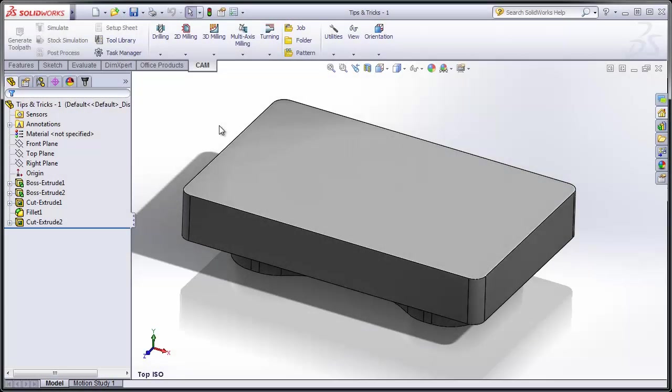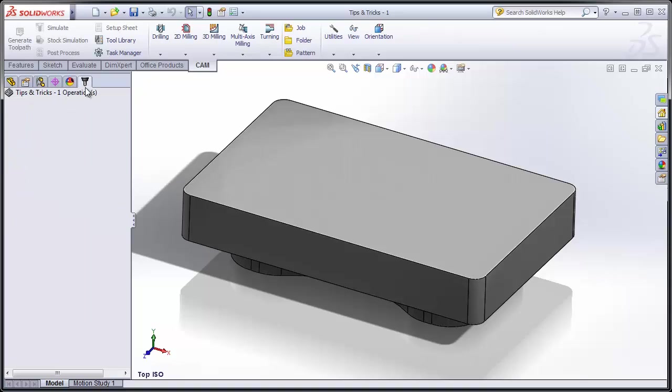In this short video, we're going to look at a few tips and tricks we can use when working with the CAM Manager tree in HSM Works and HSM Express.